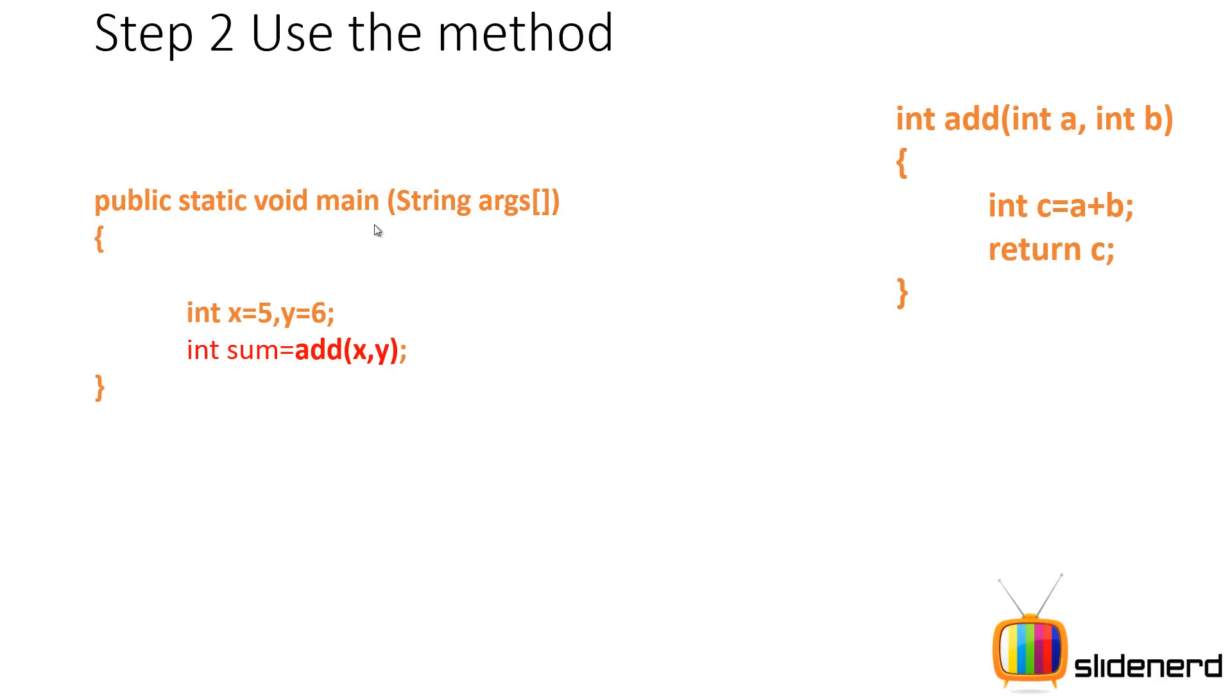Then here inside my main function I'm gonna use this method. Remember, so far when you define the method you simply told your assistant what work he or she should do, but here in this part you're gonna actually use your assistant to do the work.